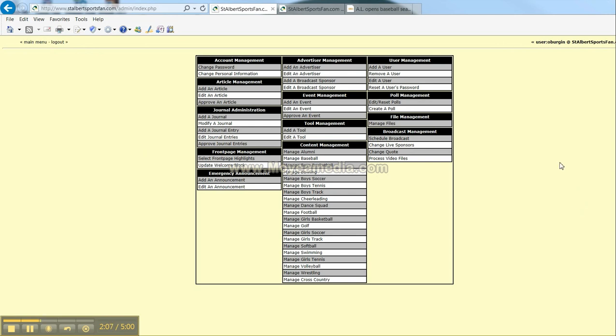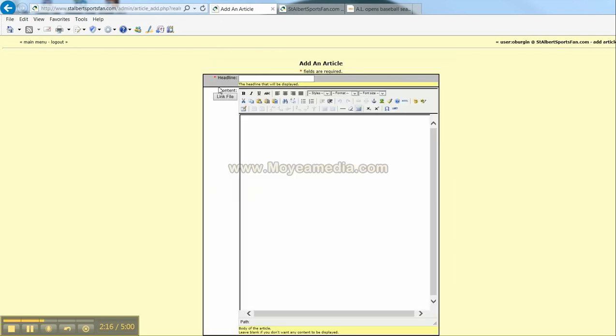and that is over here on the left hand side, right above add a journal. Click on add an article.